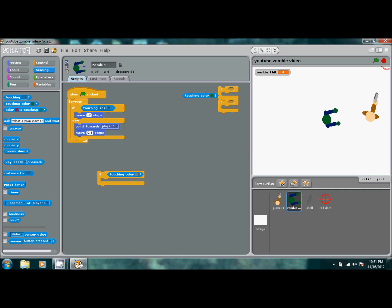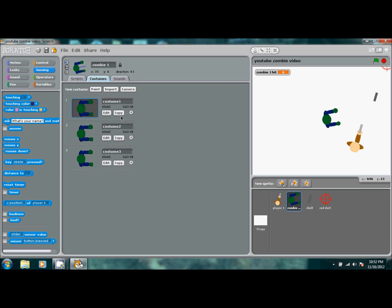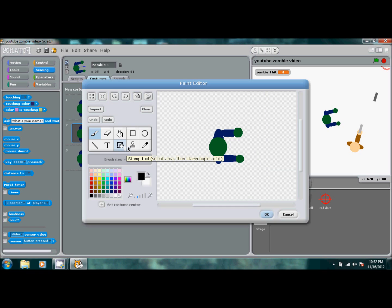Click on 'touching color', then drag the player sprite over to expose the shell color and pick that color so the zombie reacts to it. Do the same for the other one. Then go to Costumes and copy the zombie twice so you have three copies total. We'll edit the second one to represent the zombie getting hit by a bullet.